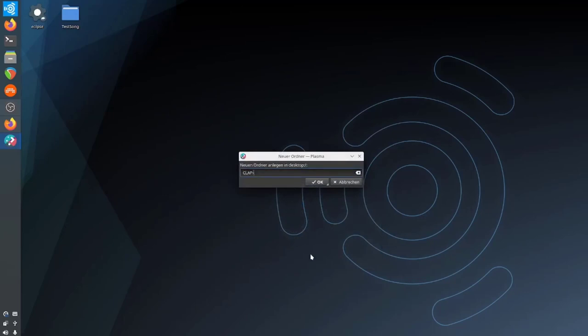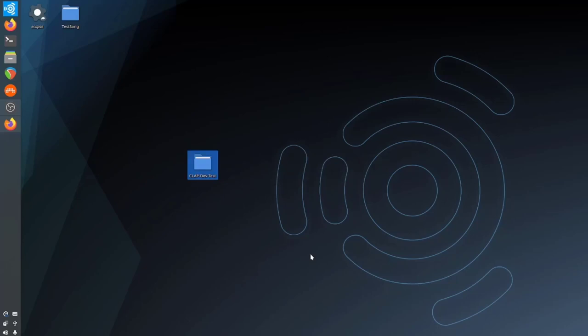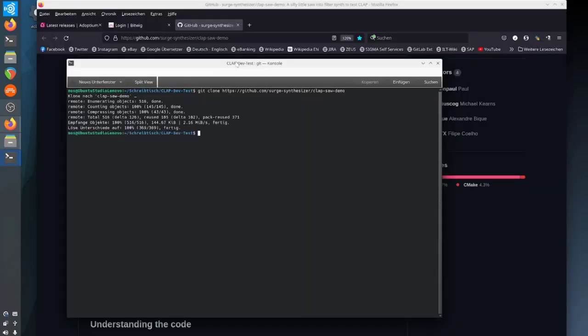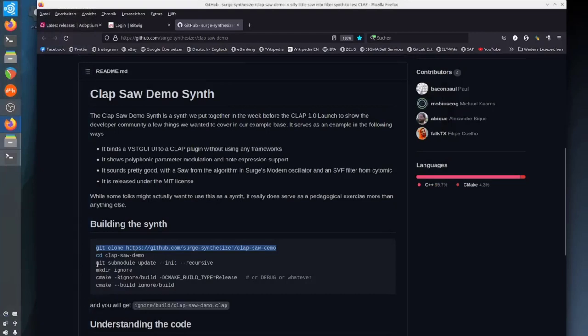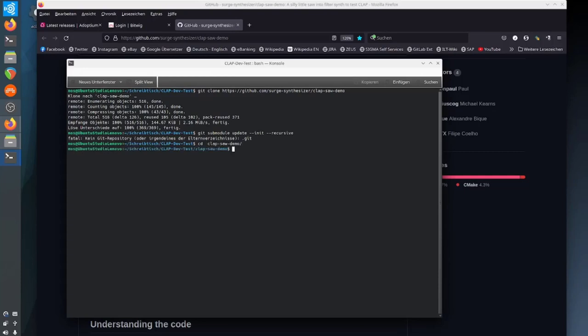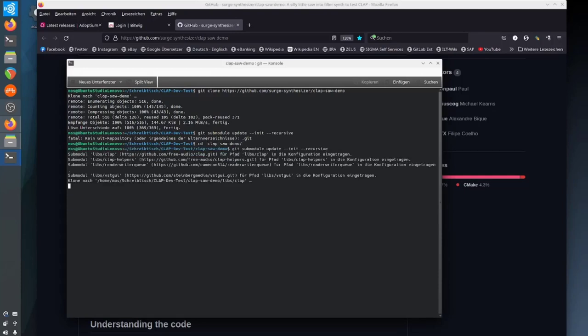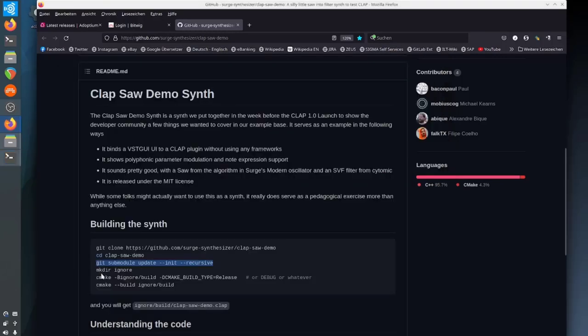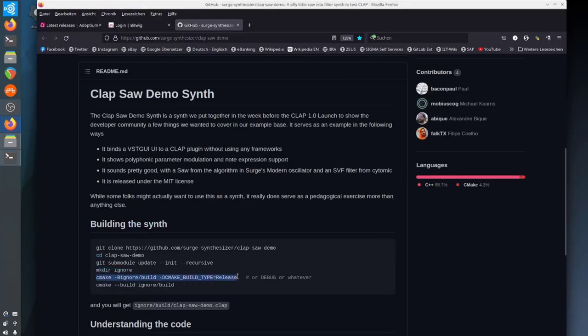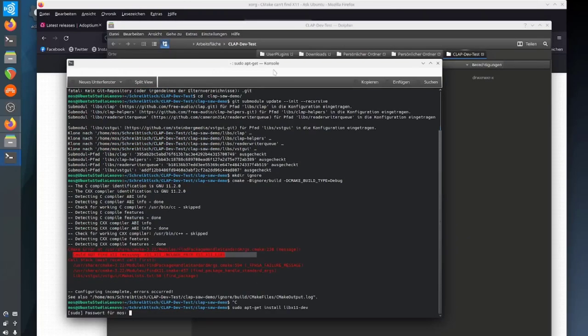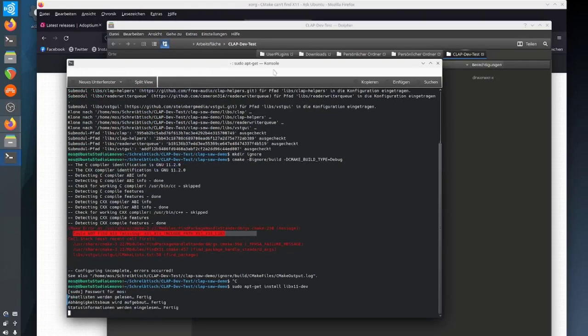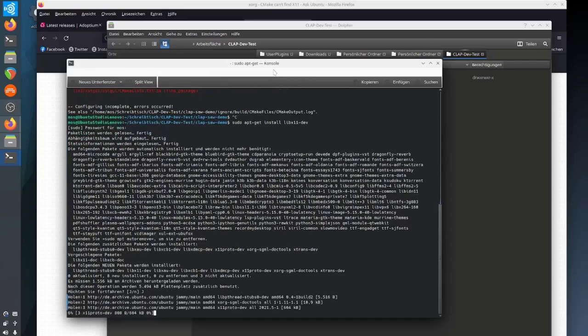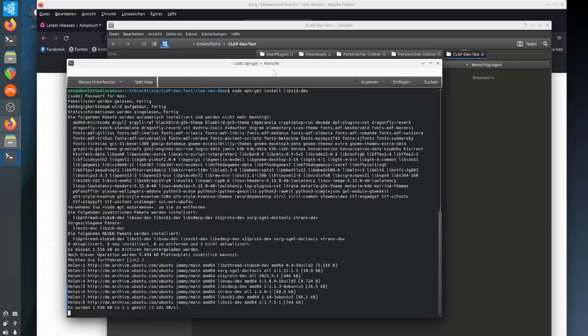Now on to Linux, which I thought would be as easy as the other two operating systems. I created a test folder, entered the directory, retrieved the submodules, created the ignore directory, and issued the configuration for debug. This is where the fun begins.